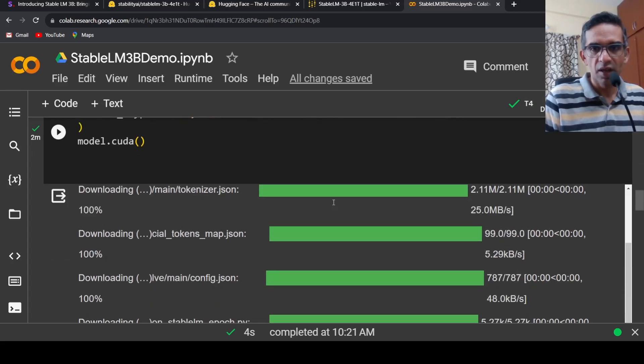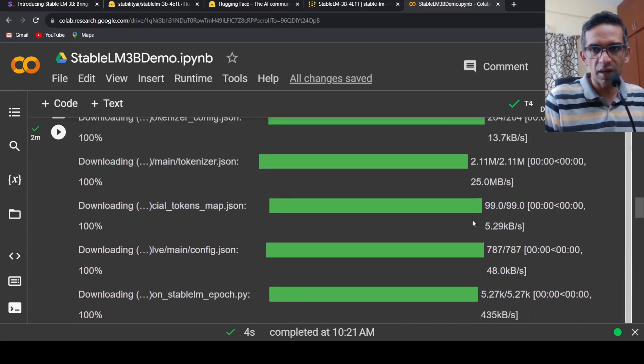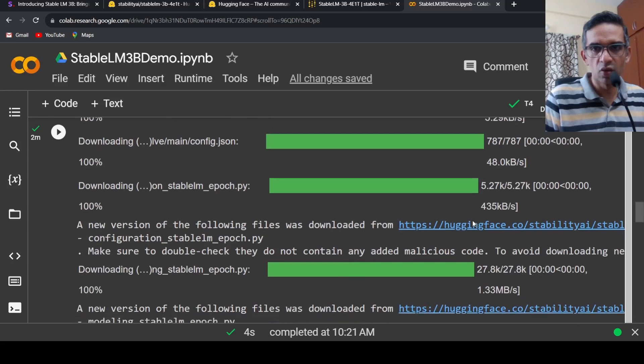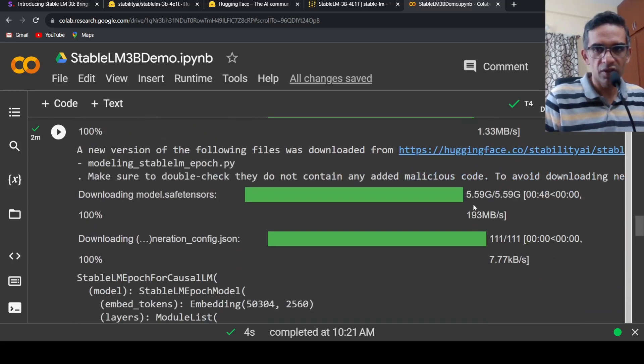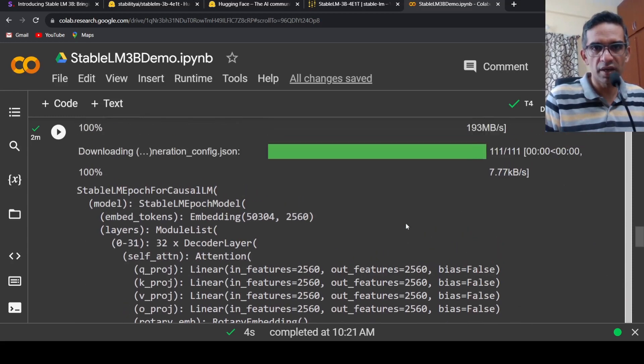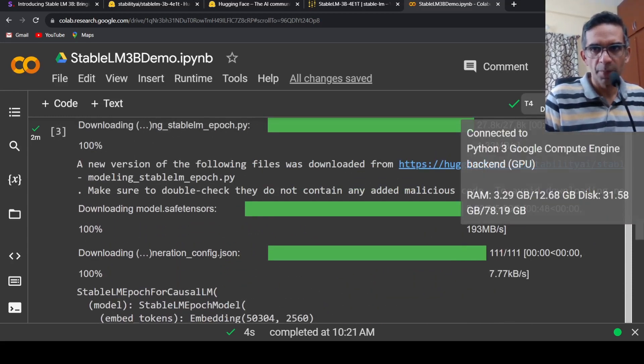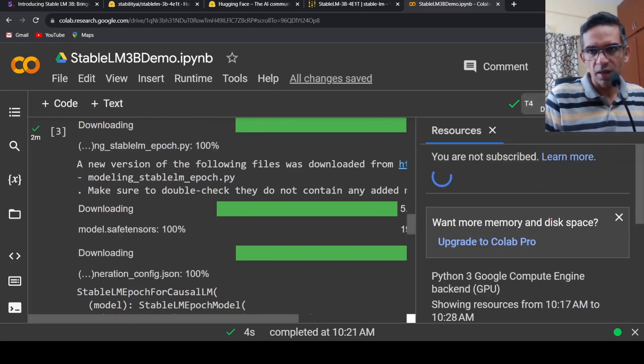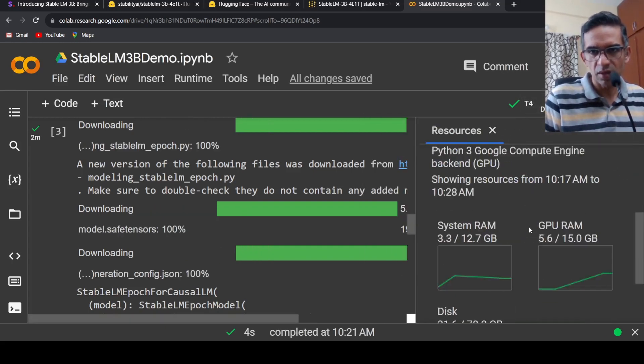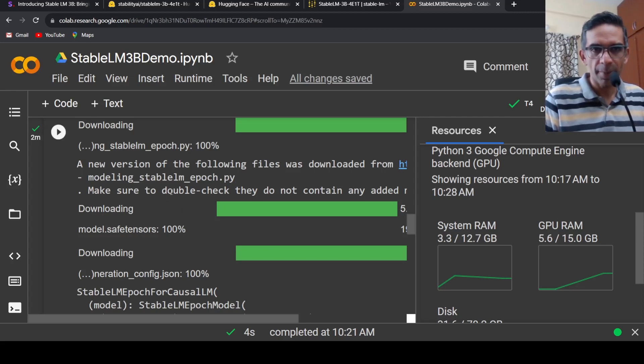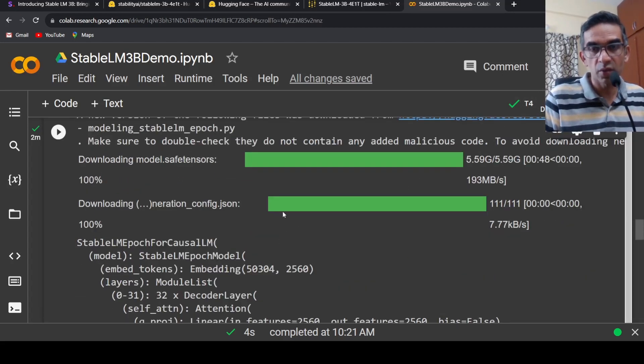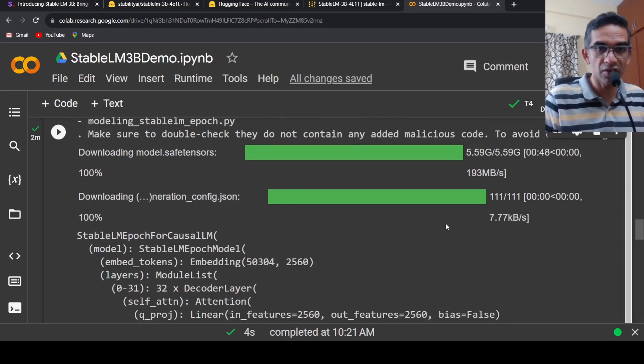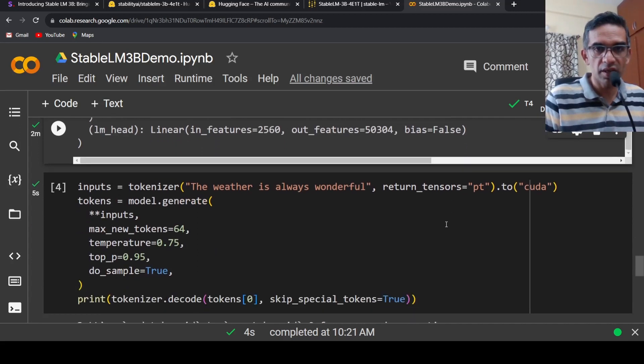If you look at this model, it downloads safe tensors close to 5GB. But when this model is loaded into memory, I see that it consumes up to 3.29GB system RAM and the GPU RAM is 5GB. You can run this on 5GB. If you have quantized versions of this, you can also run it on mobile devices and edge devices.